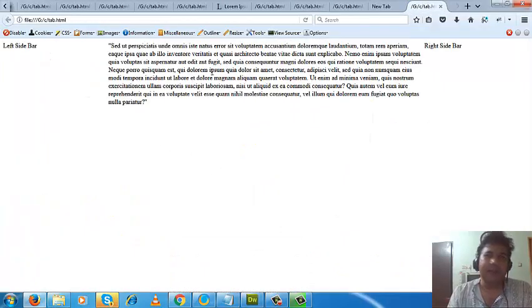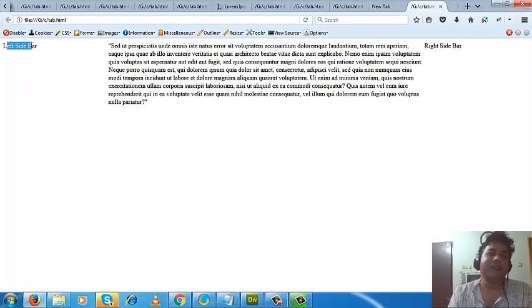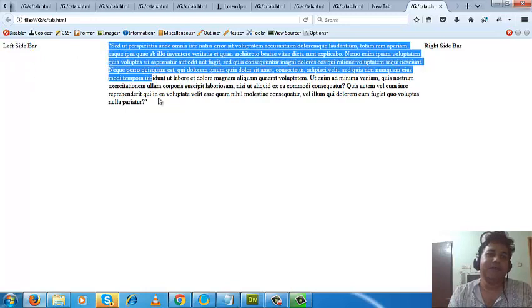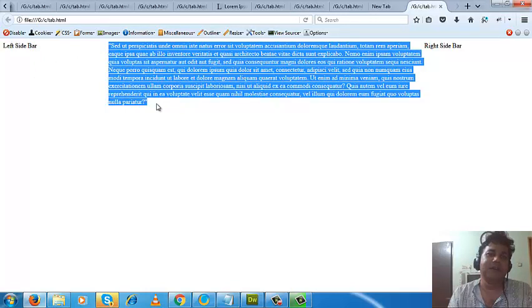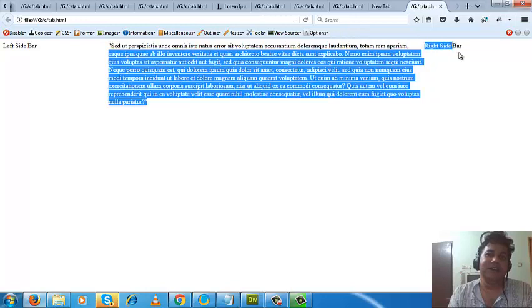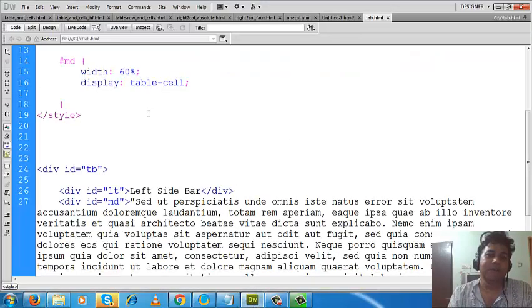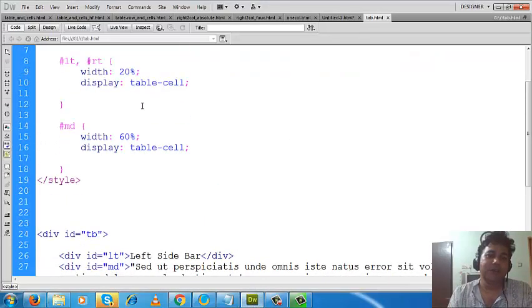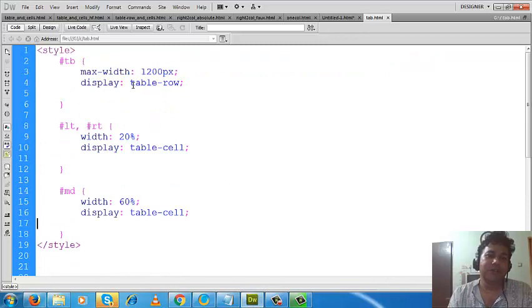Look, this is your left sidebar div, this is your middle div, and this is your right div. These three divs are now aligned horizontally, just side by side.